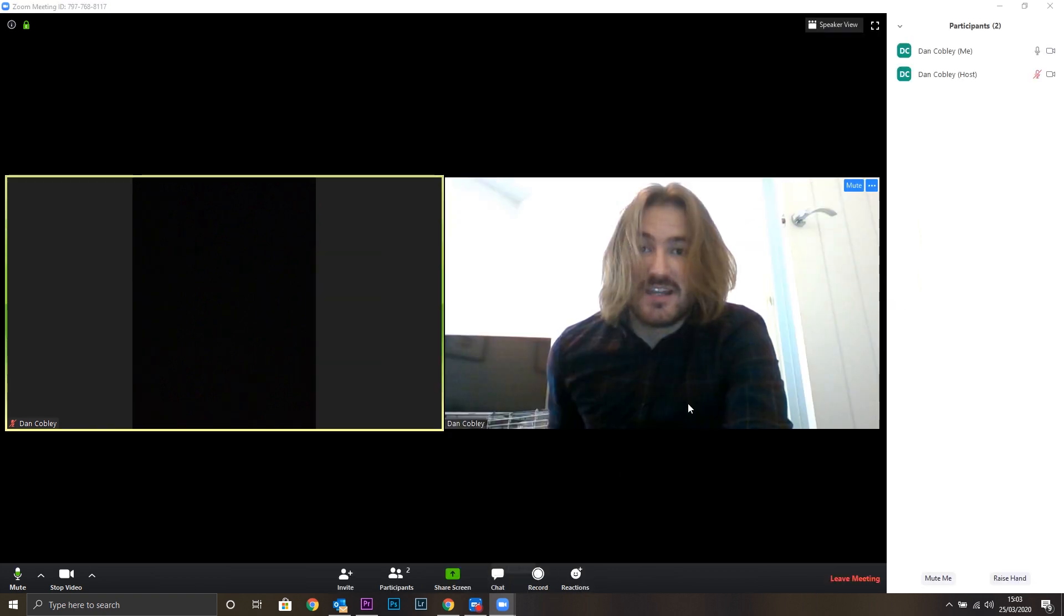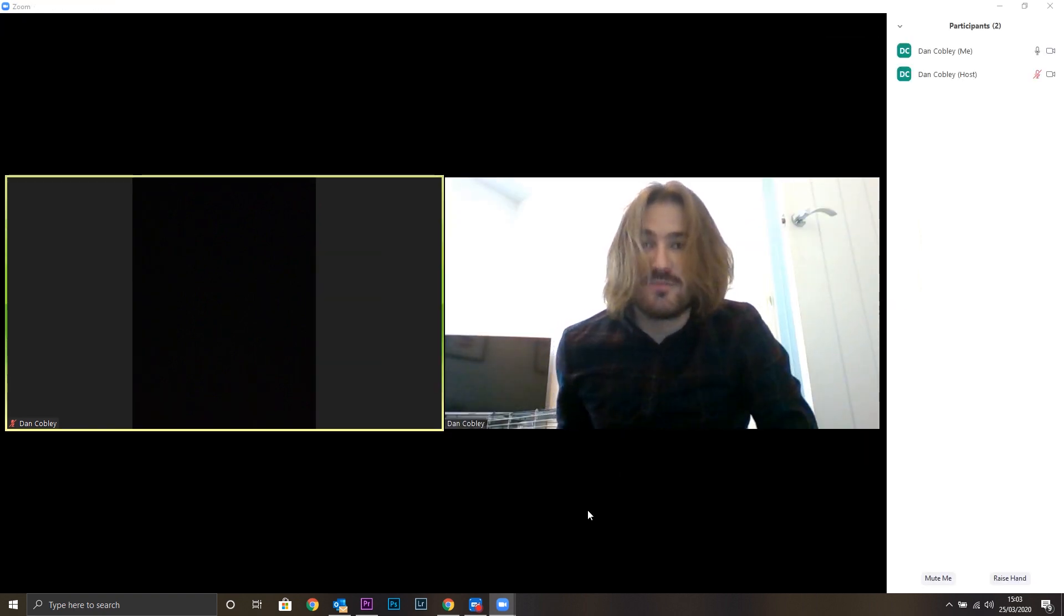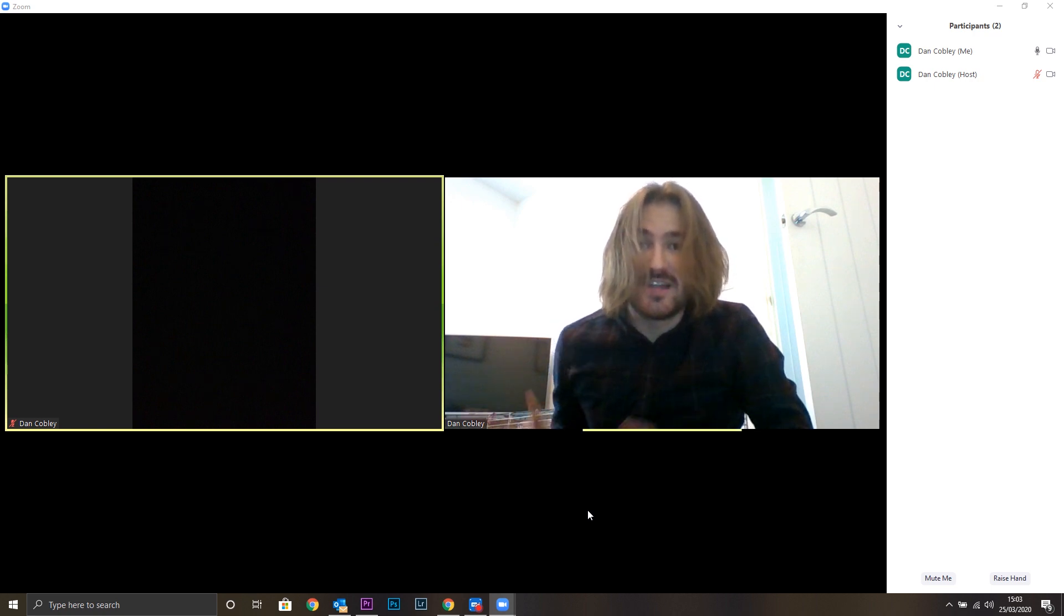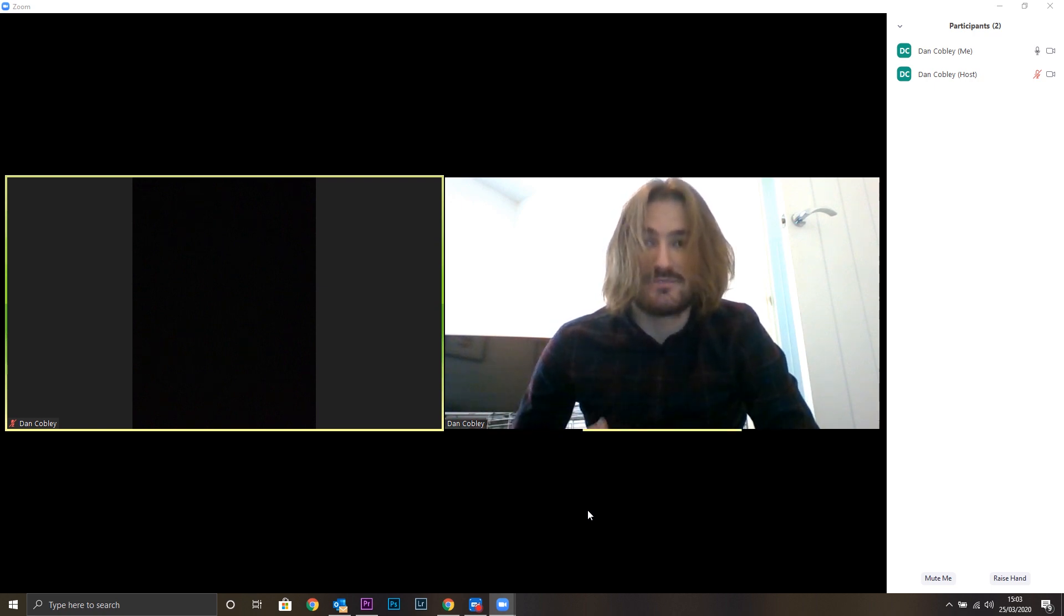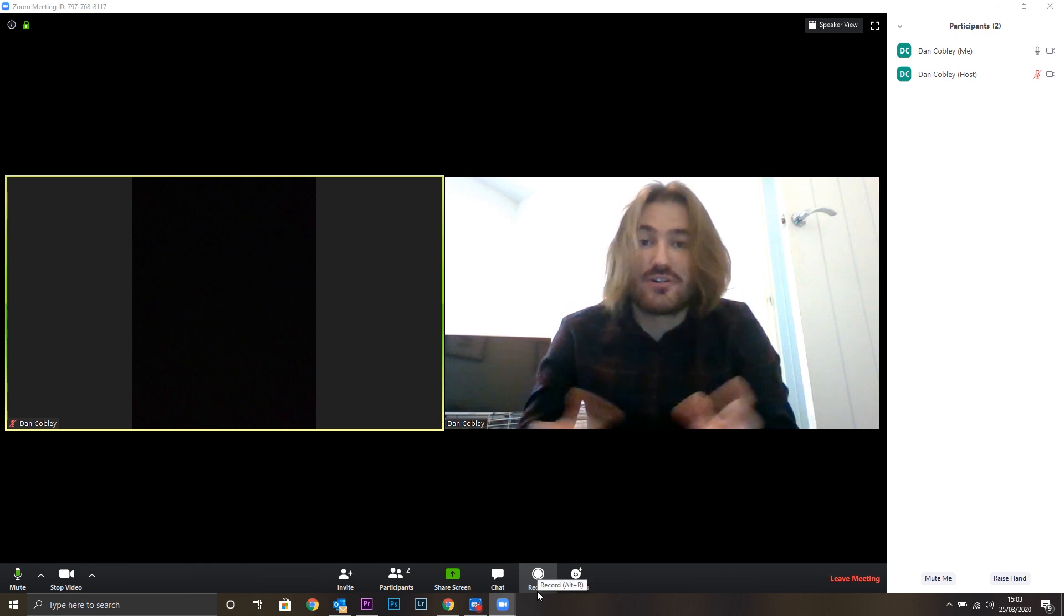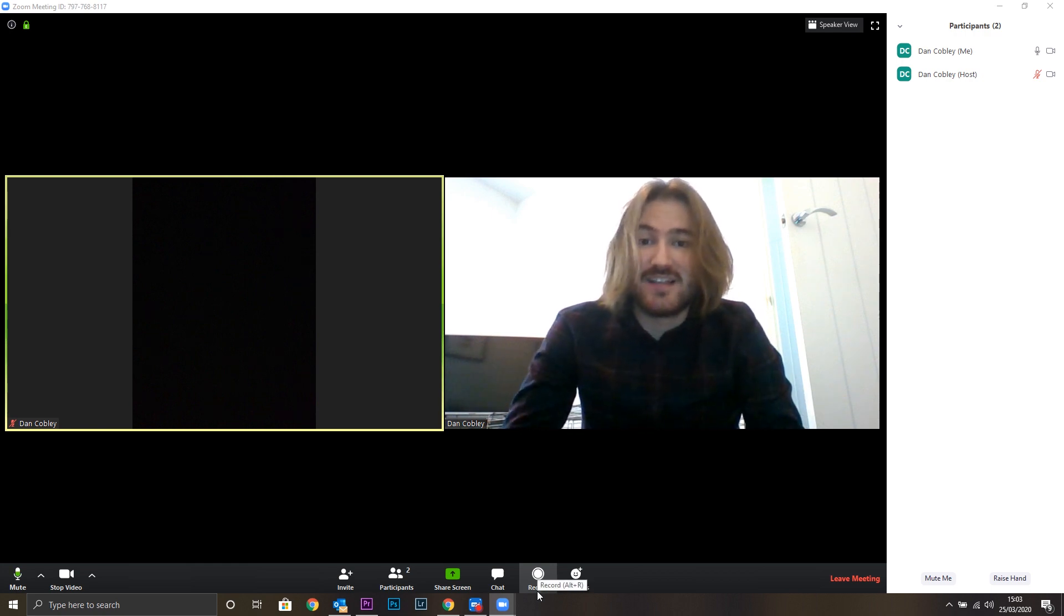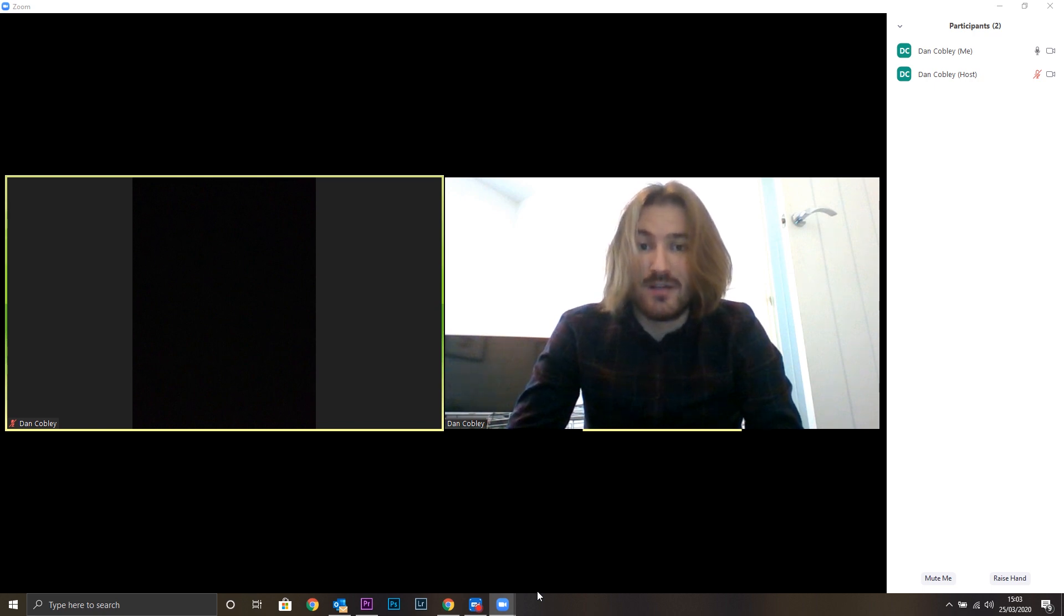If you click participants, you can see the participants on the screen. The share screen button will be mainly used by your teacher. They might share their screen so you can see the music while you're practicing. You can use the record button to record your meetings if you'd like, although all meetings will be recorded by the teacher anyway for safeguarding purposes.